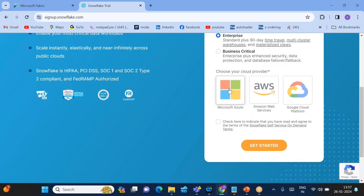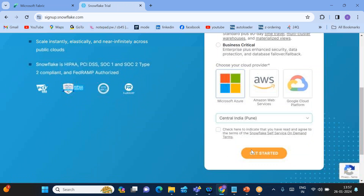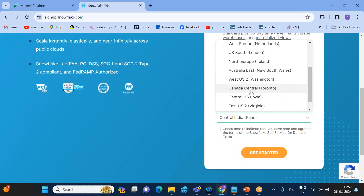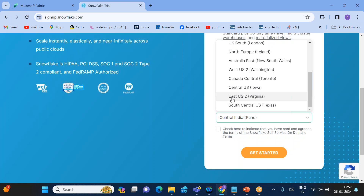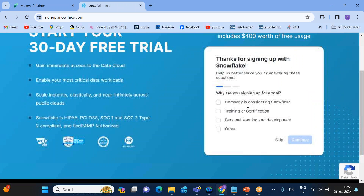When you click Continue, you'll see different editions you can enable. I'll be enabling Enterprise and choosing Azure Cloud, since Snowflake can be launched on Azure, AWS, or Google Cloud. I'll go with Azure Cloud and suggest choosing the East US 2 region. Check the box to indicate you've read and agreed to the license terms, then click Get Started.